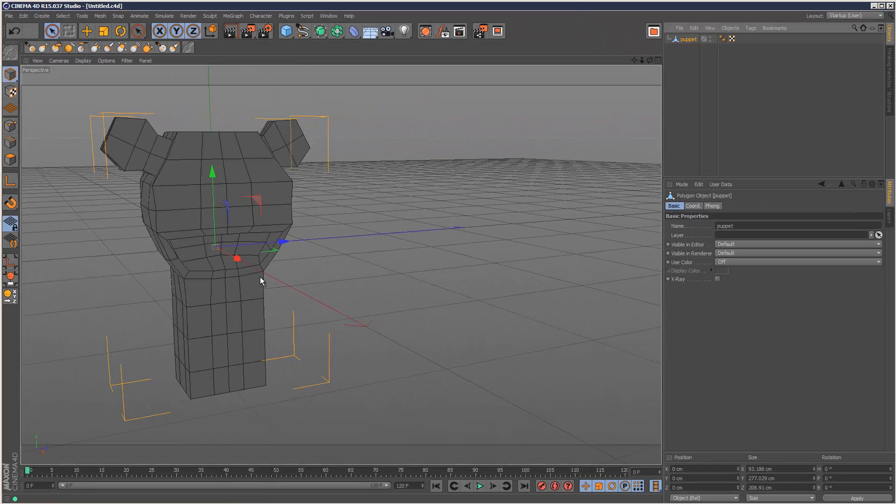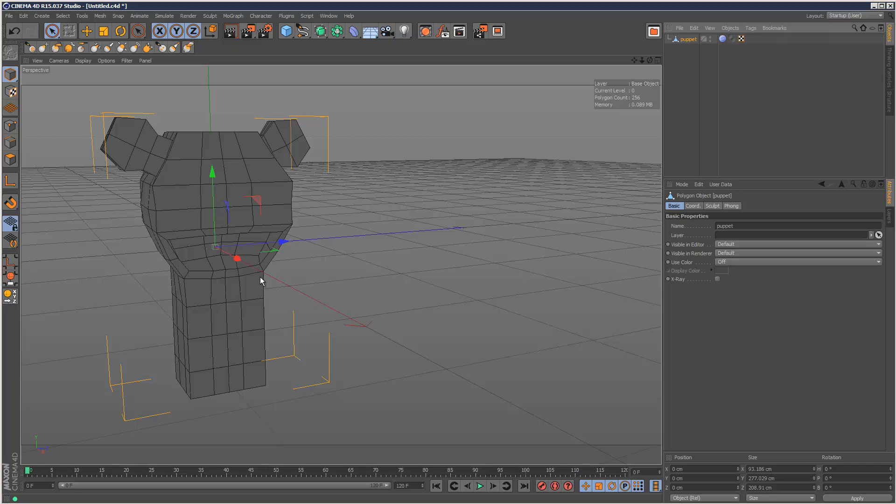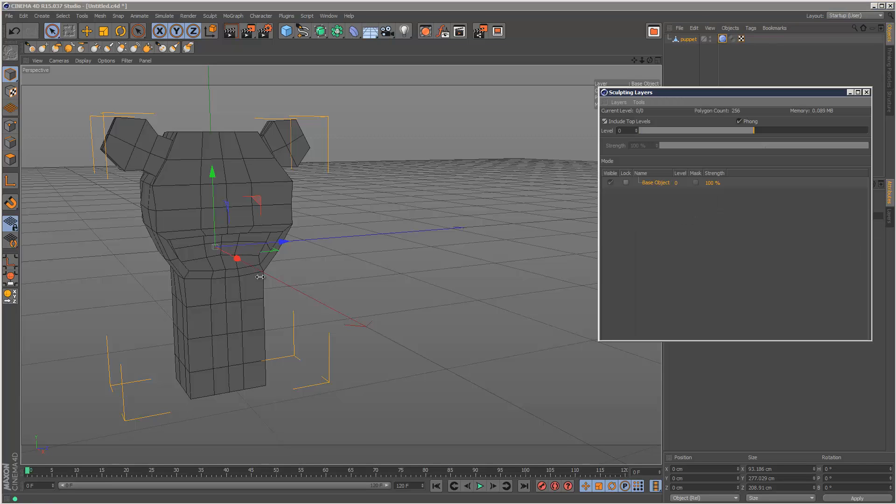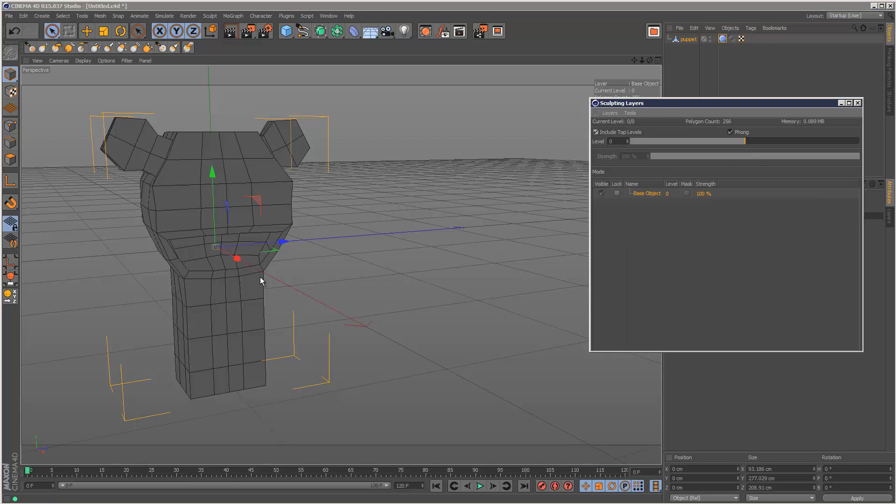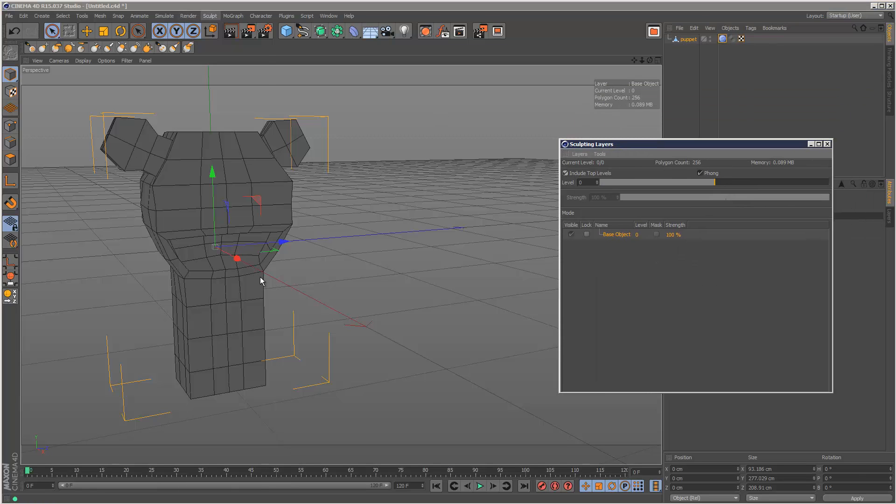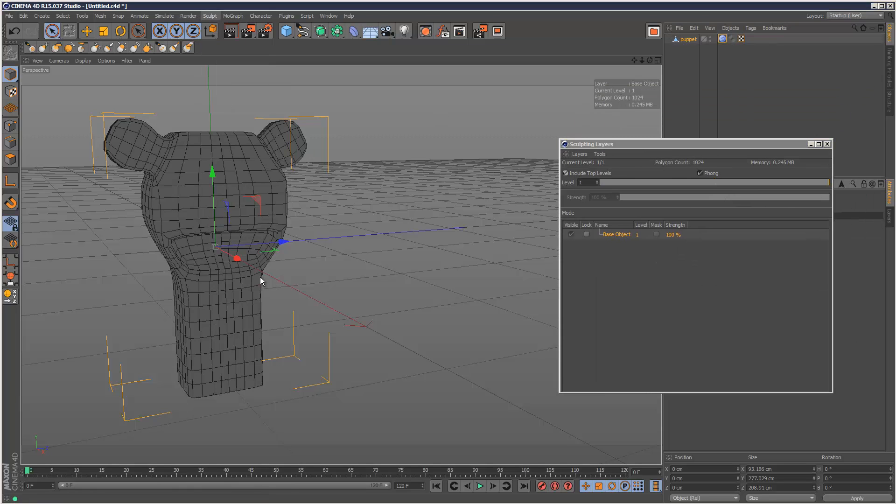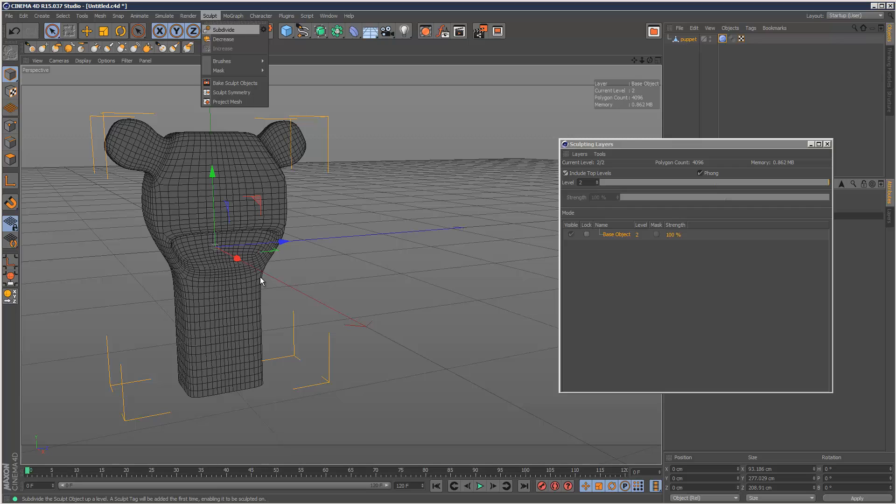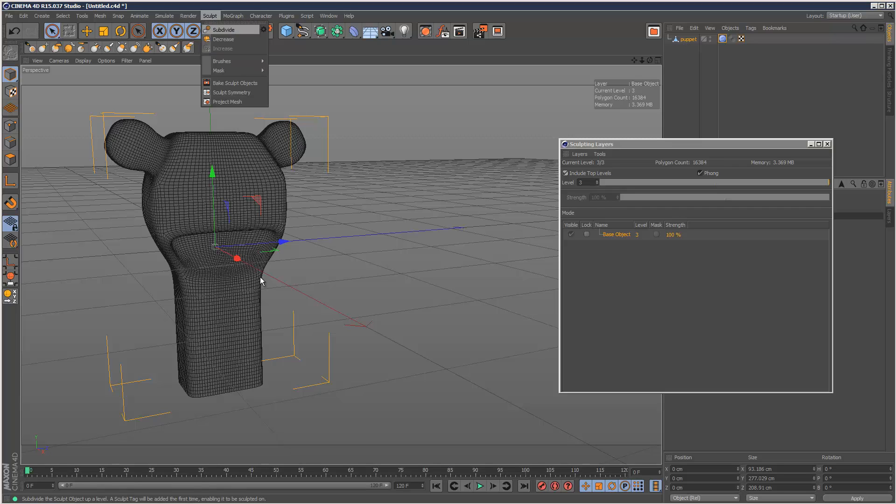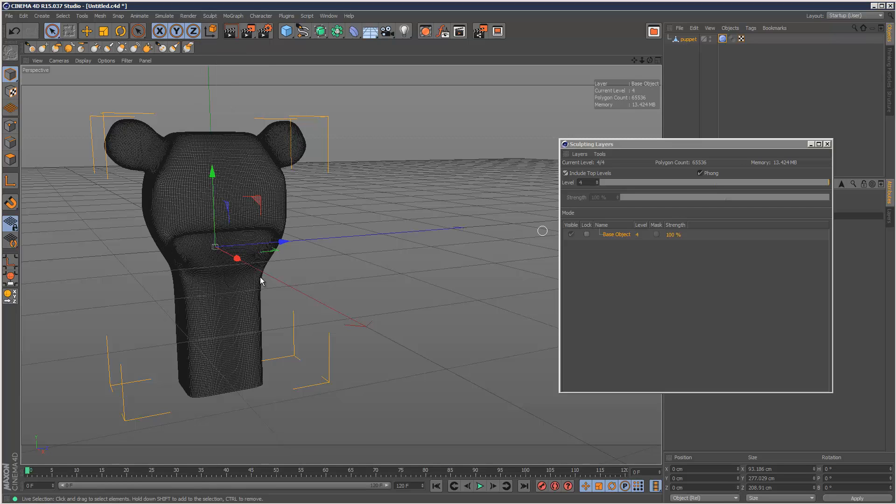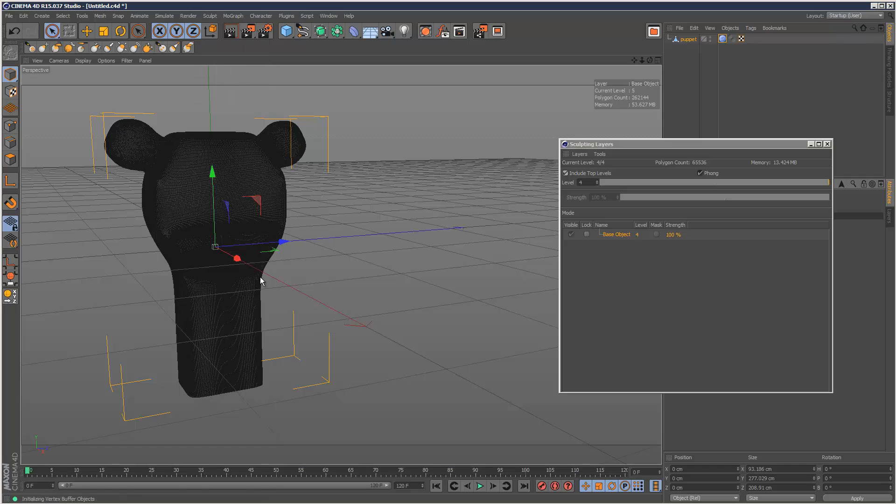So what I'm going to do is just go to sculpt, subdivide my mesh again, creates a sculpting tag. I'm going to add a few more levels of subdivision like this. I think 5 should do it.